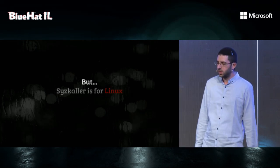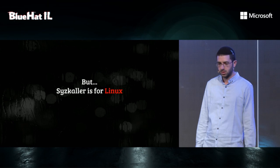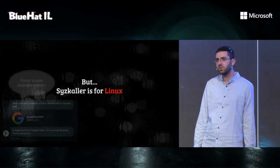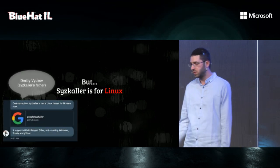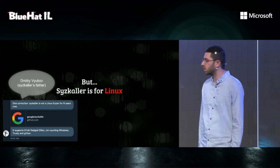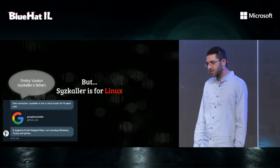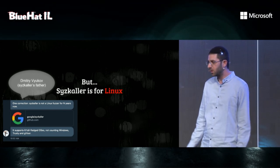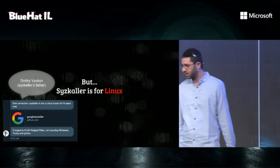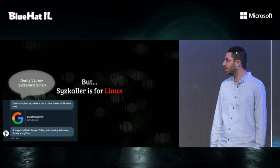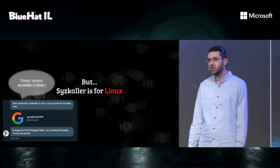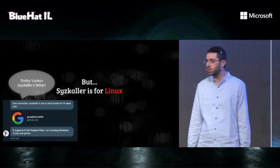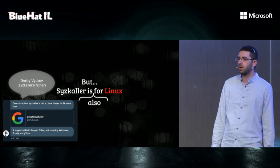But Syzkaller is for Linux. Well, actually, before this presentation, we talked to Dmitry Vyukov, who is the founder of Syzkaller. And he corrected us. Syzkaller is not only for Linux, but supports other operating systems as well. So when we say Syzkaller is for Linux, we actually mean Syzkaller is also for Linux.